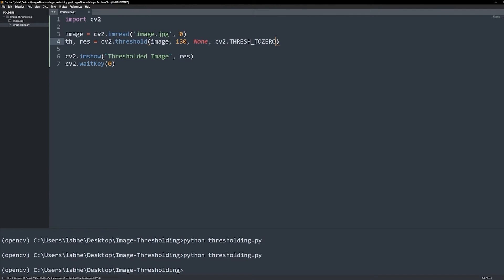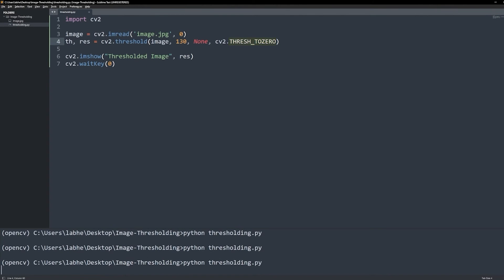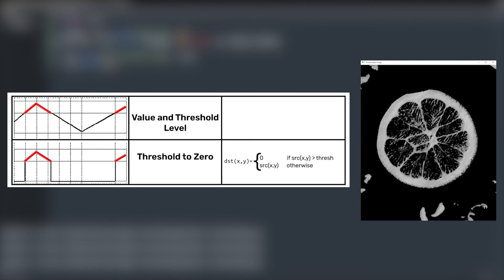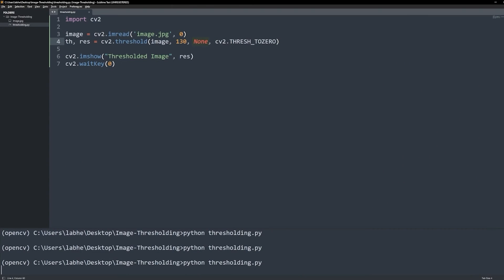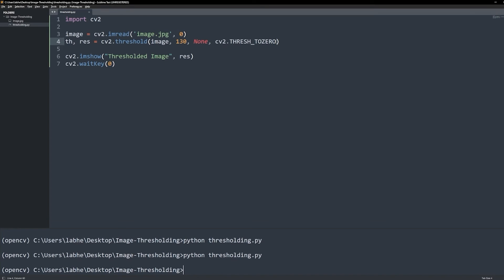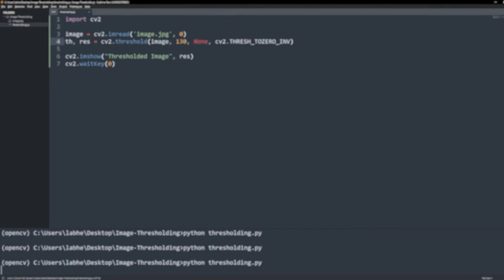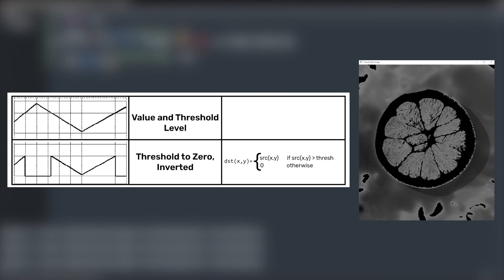Next thresholding type is THRESH_TOZERO. Any pixel value below the threshold becomes 0, and pixel values above the threshold remain unchanged. Max val is not needed here as well. Likewise, THRESH_TOZERO_INV works the opposite. Any pixel value above the threshold becomes 0 and remains unchanged otherwise. Max val is not needed here as well.